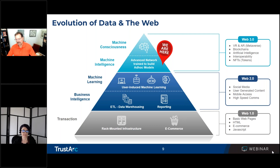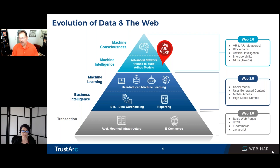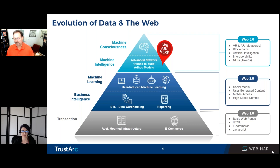The next stage is business intelligence. ETL — that means extract, transform and load — and data warehousing: a lot of that information was used to create reports. Once we navigated through that and had these custom reports being generated through business intelligence and learning, we then moved into the next phase.